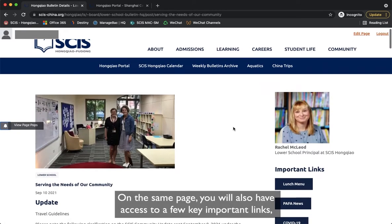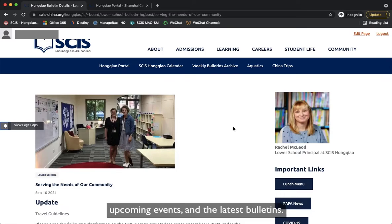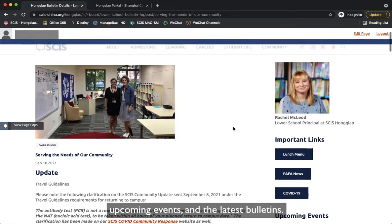On the same page you will also have access to a few key important links, upcoming events, and the latest bulletins.